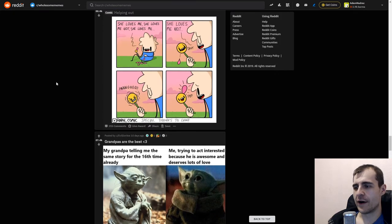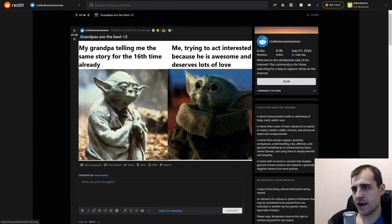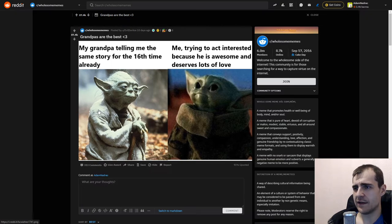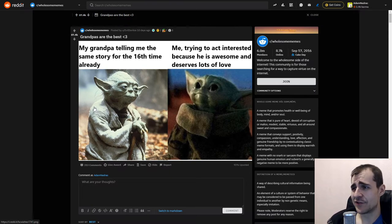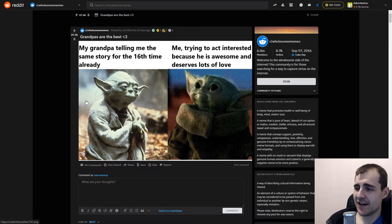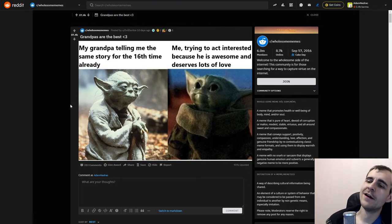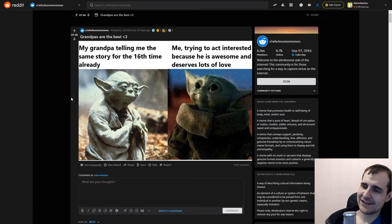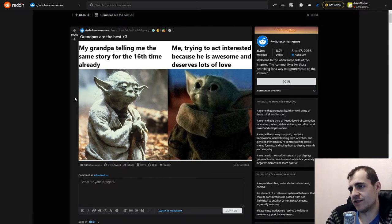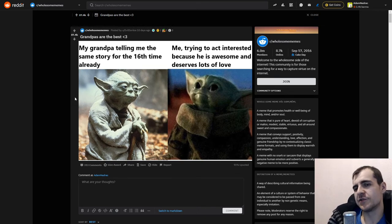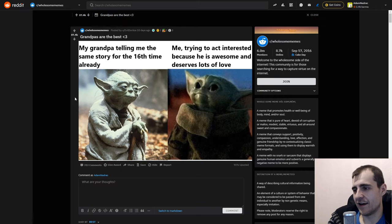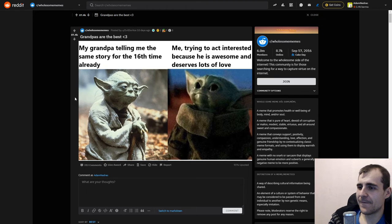Alright, let's go one more. Then call it quits. Grandpas are the best. My grandpa telling me the same story for the 16th time already. Me trying to act interested because he's awesome and deserves lots of love. I'm actually pretty bad at this. I like new stuff. Which is a bit of a problem. But, yeah. I mean, this is sweet. This is sweet. I definitely heard the same story many, many times as well. It's kind of cool. Because, they could say it from a different direction, different perspective.